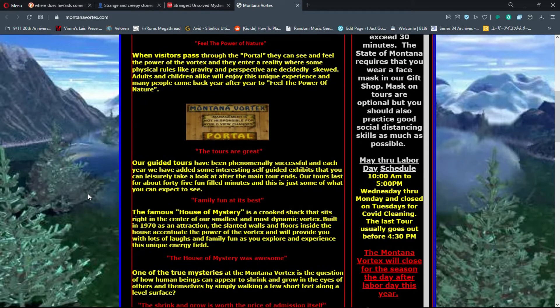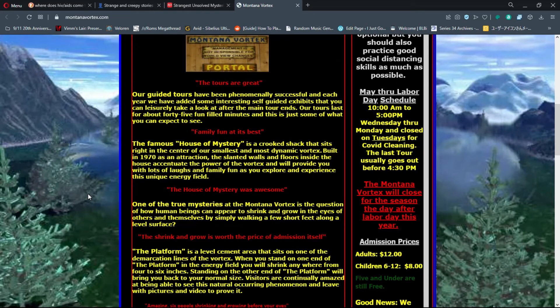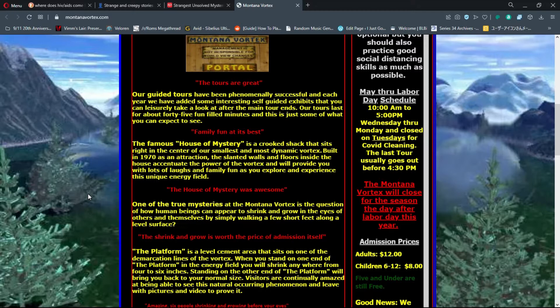They have guided tours. The famous House of Mystery is a cricket shack that sits right in the center of their smallest and most dynamic vortex. Oh god, my shadow just scared me.